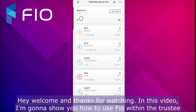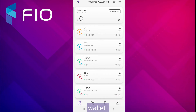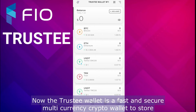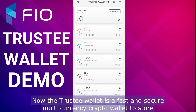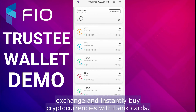Hey, welcome and thanks for watching. In this video I'm going to show you how to use FIO within the Trustee Wallet. The Trustee Wallet is a fast and secure multi-currency crypto wallet to store, exchange, and instantly buy cryptocurrencies with bank cards.